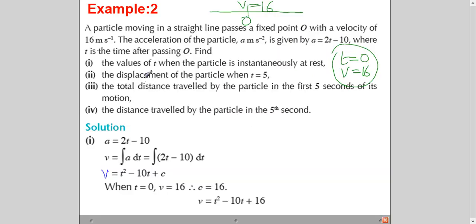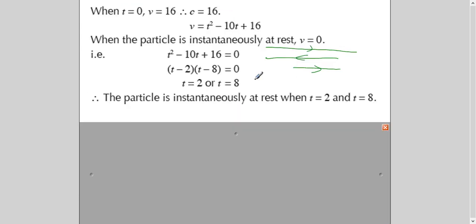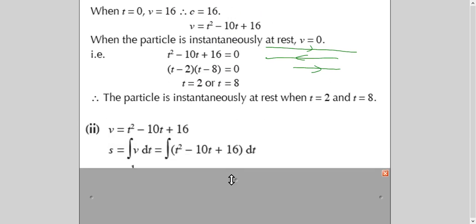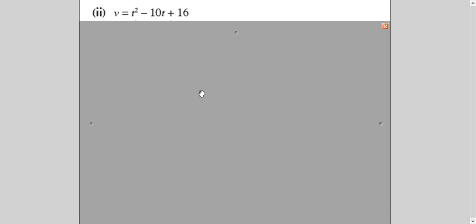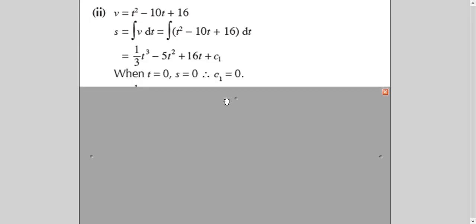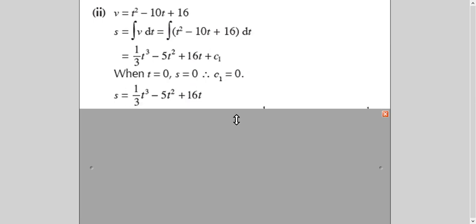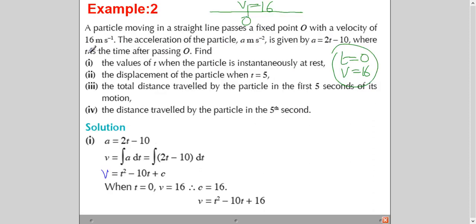The next part asks for the displacement at T=5. We integrate the velocity equation to get the displacement equation. We again get an arbitrary constant; since T is the time after passing O, when T=0, S=0. Substituting T=0 and S=0 gives the constant C₁=0, giving us the displacement equation. Substituting T=5 gives the displacement of the particle at that time.